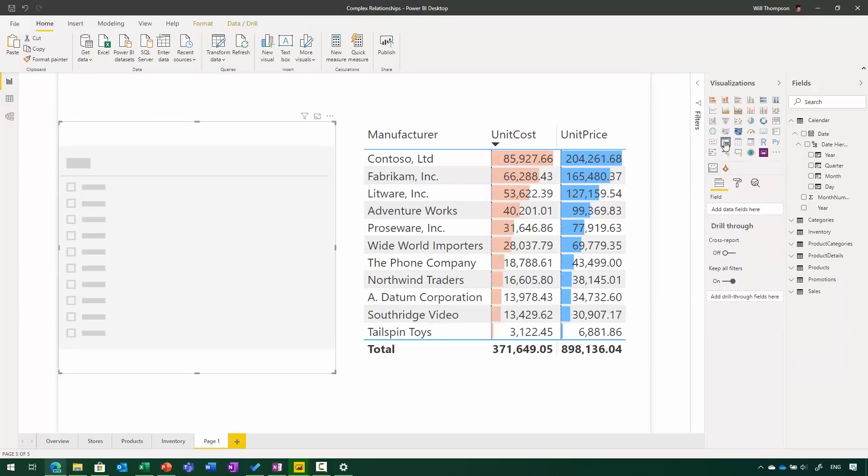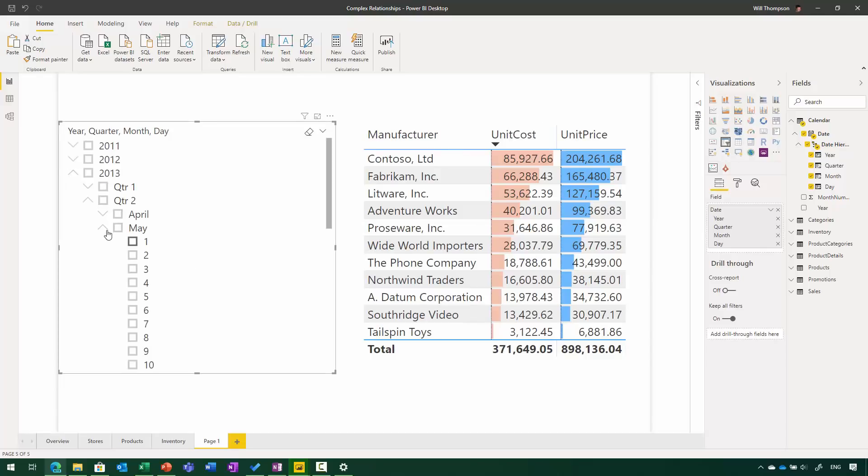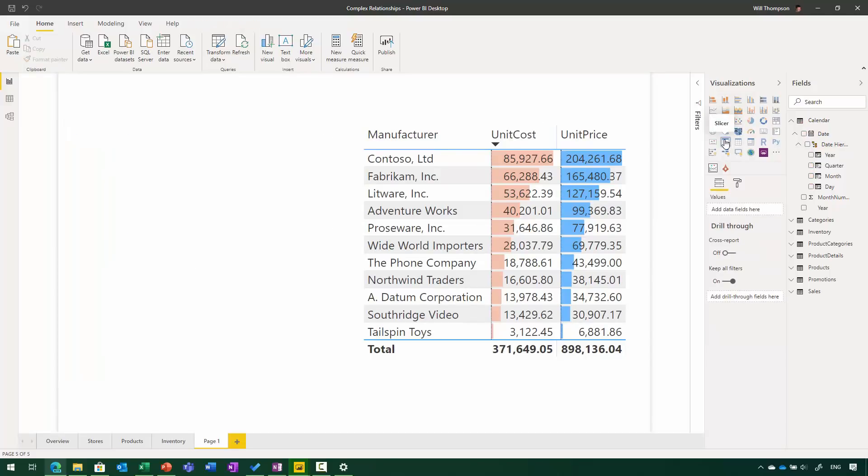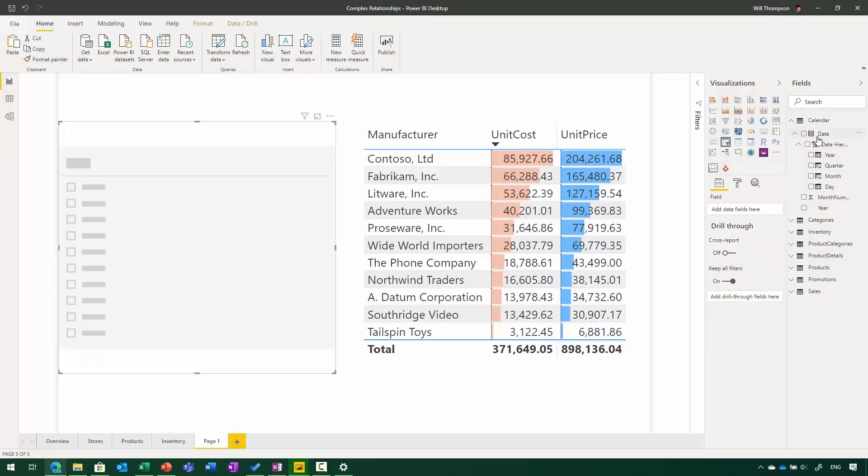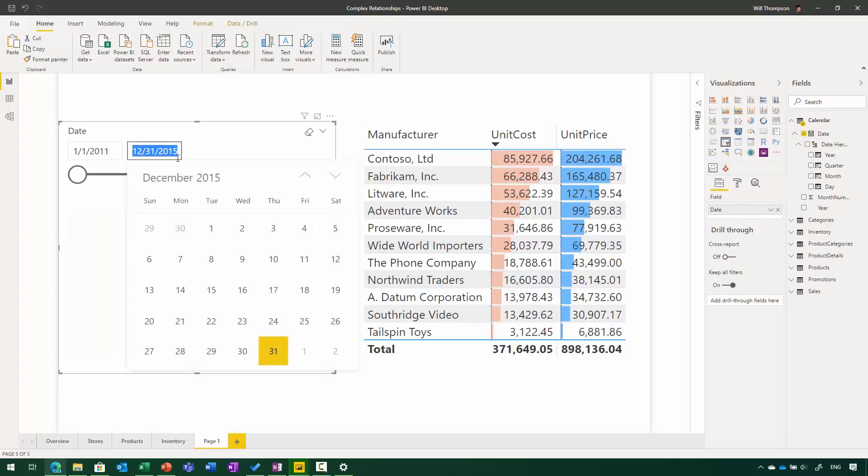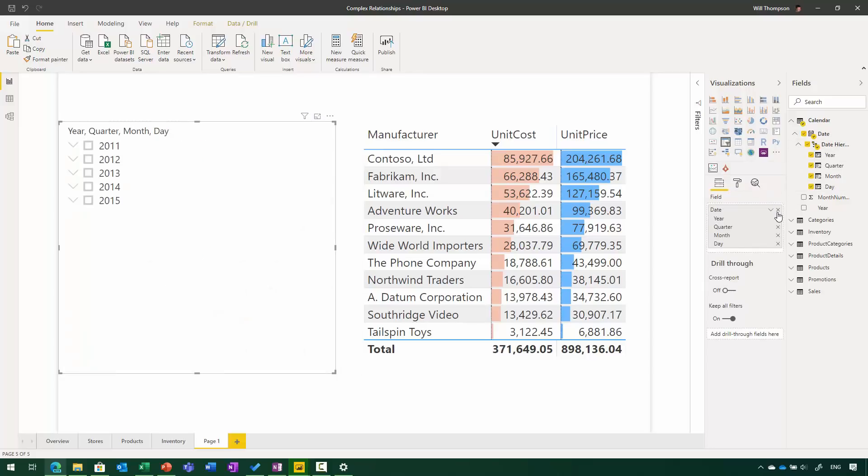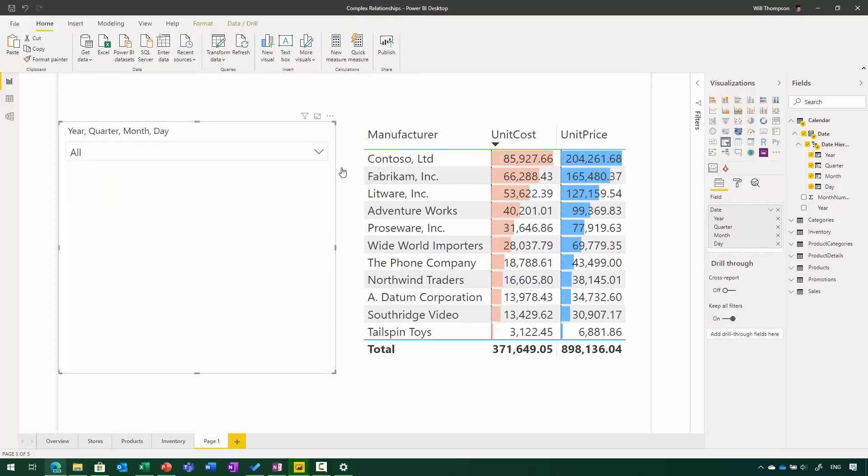If your model includes hierarchies, for example this date hierarchy, adding that to the slicer will automatically put it into the hierarchy mode so that you can expand and collapse through years, quarters, months, and the individual days. If you'd rather have the date range picker, just selecting the date field itself and dragging that onto the field well will put it into the mode where you can drag to select a date range or use the built-in date picker. If you want to swap it over, just add the date hierarchy and remove the date field, and you'll get the hierarchy nature instead. You can also swap between a list and a drop-down slicer, the different sort of modes that you'd expect from the existing slicer, you can do that here too.